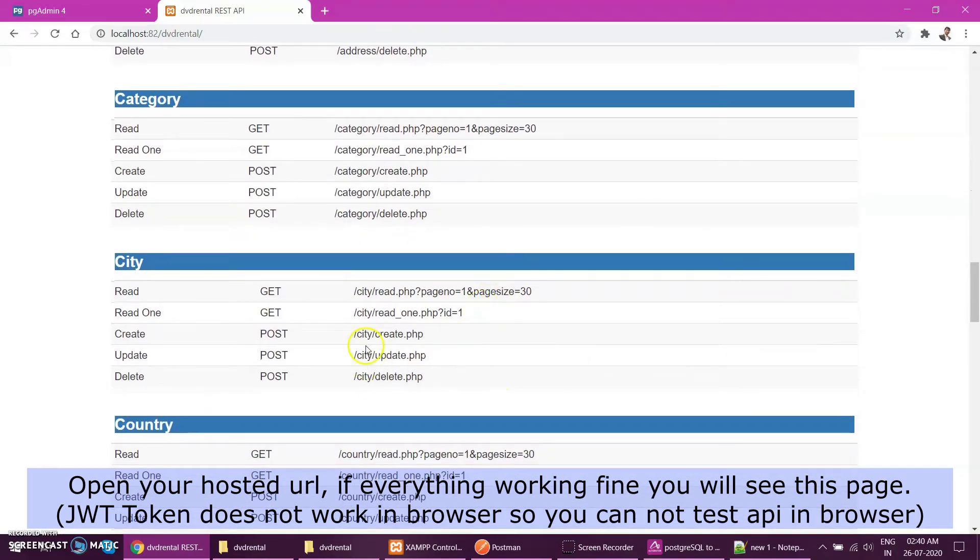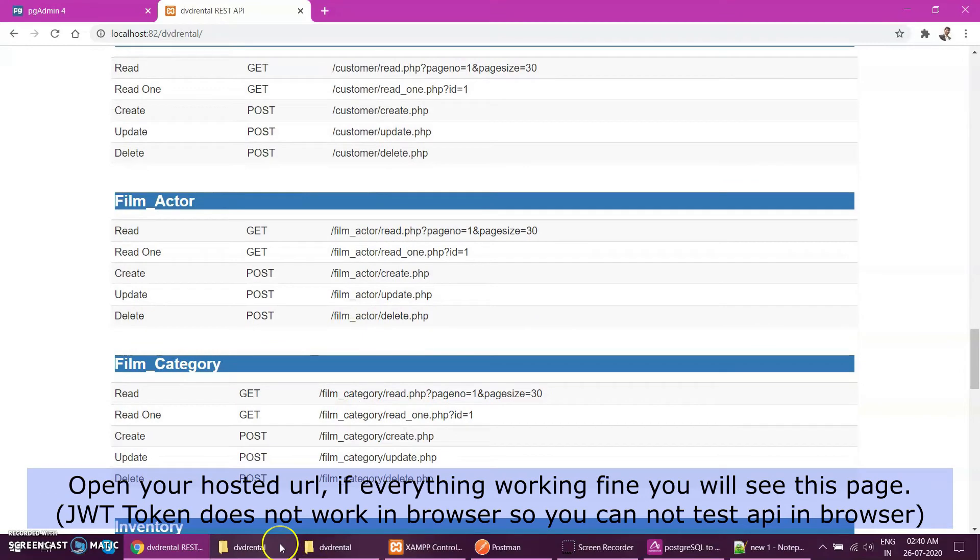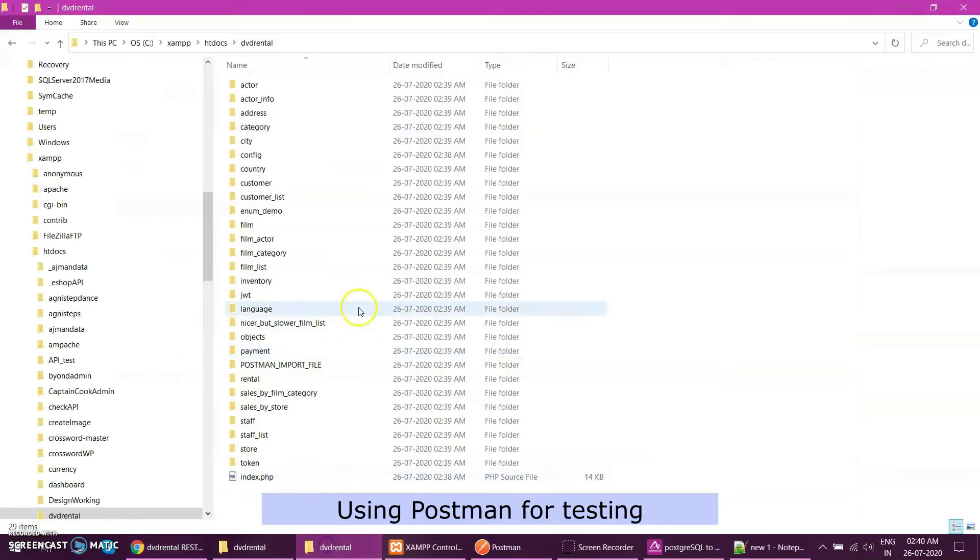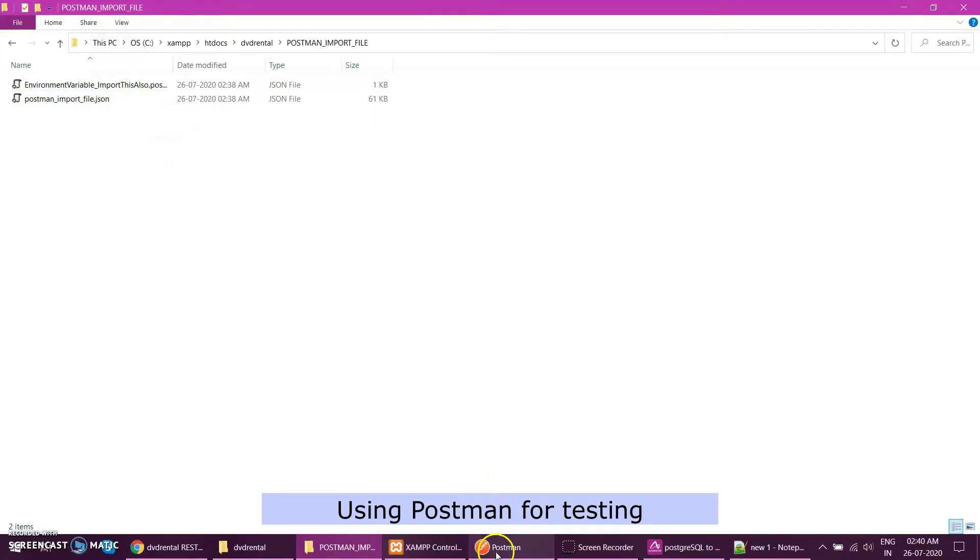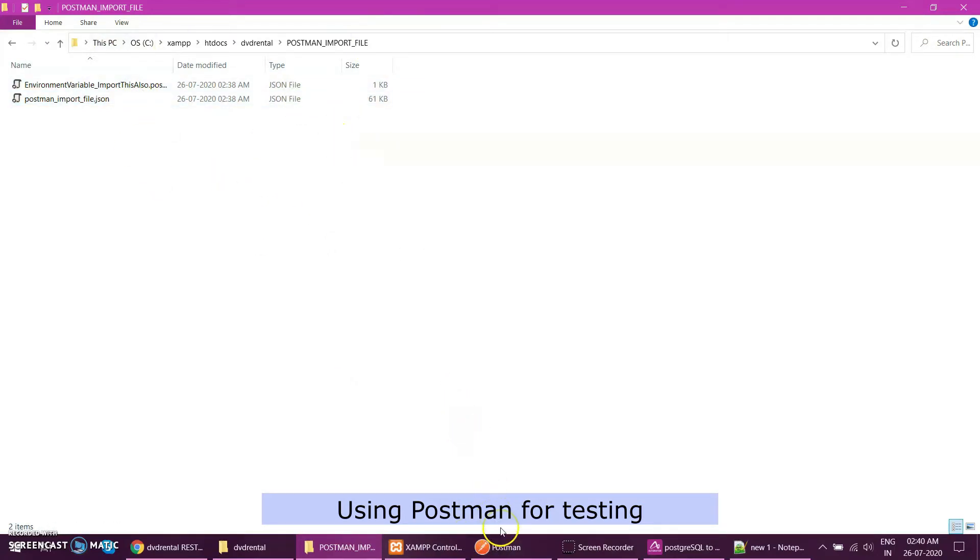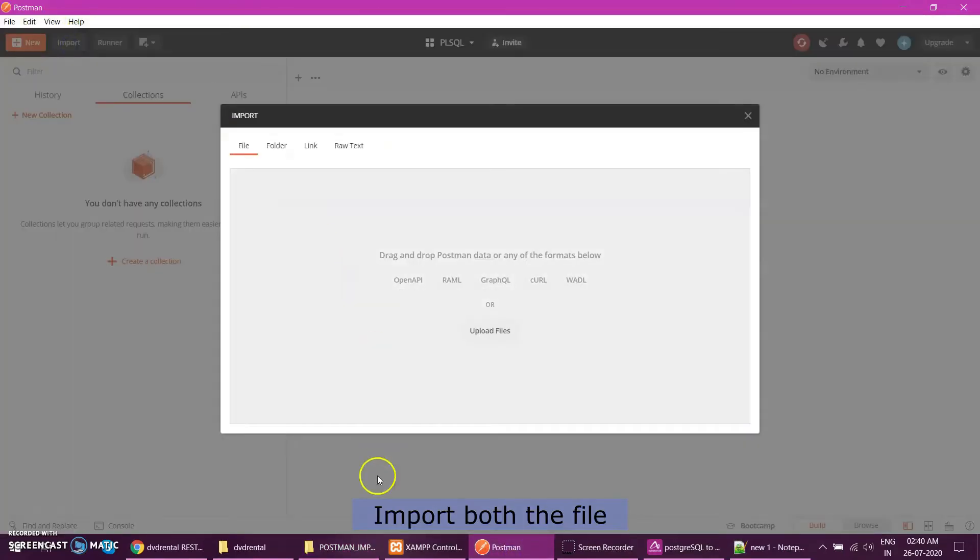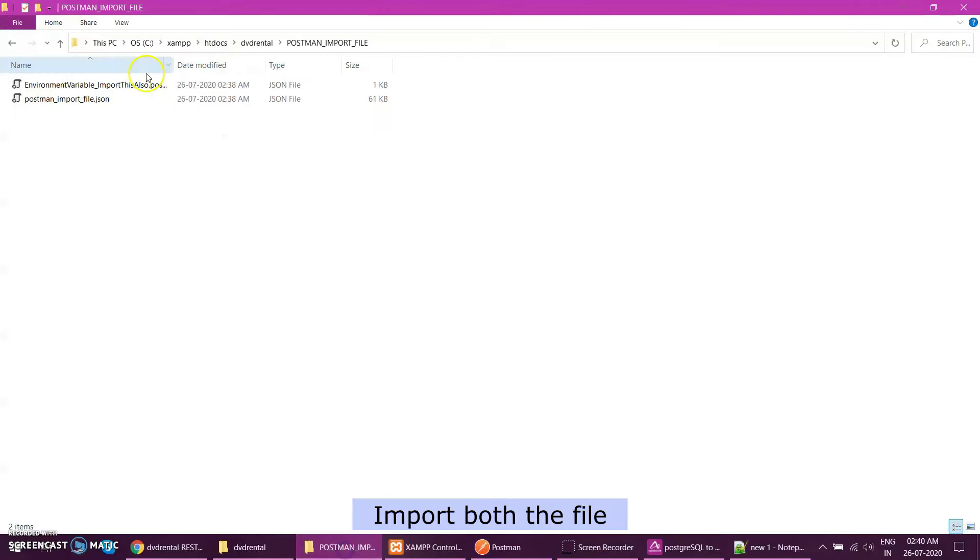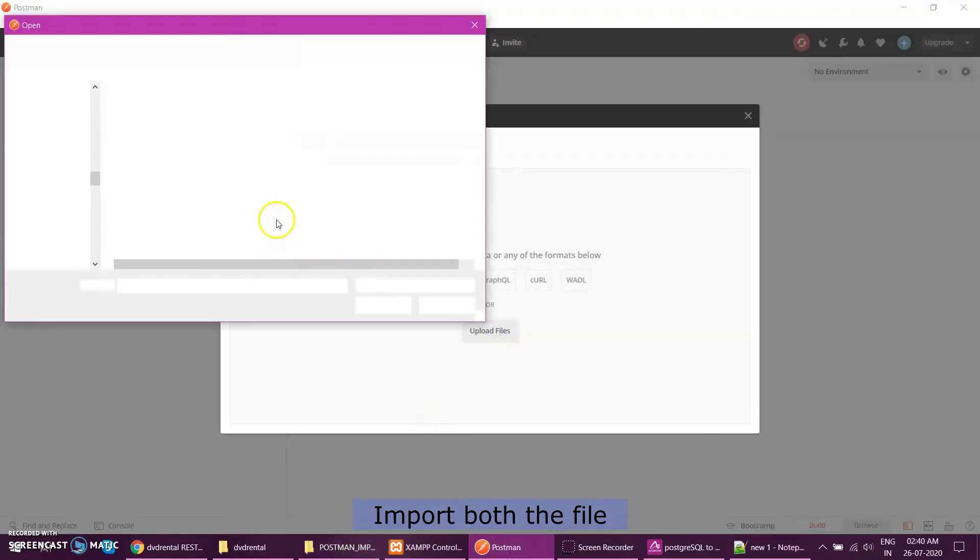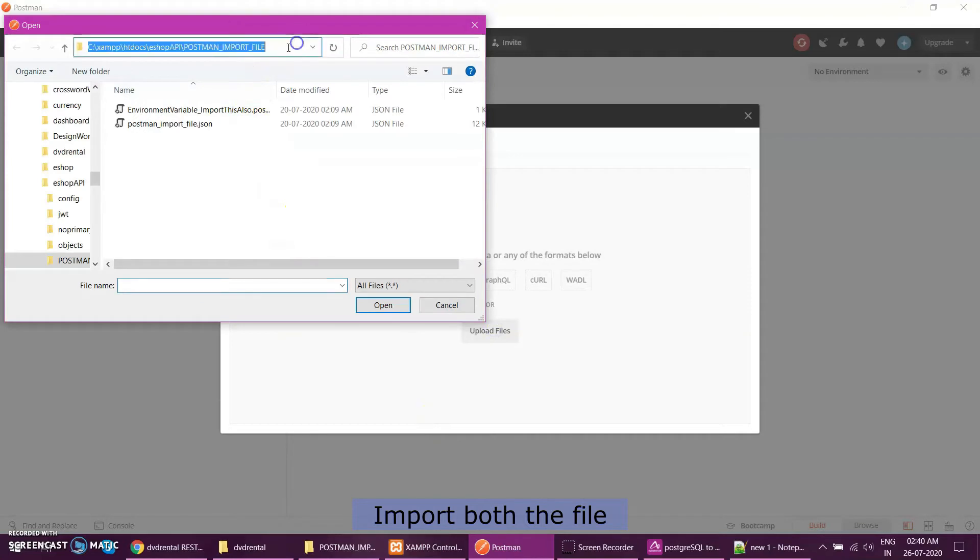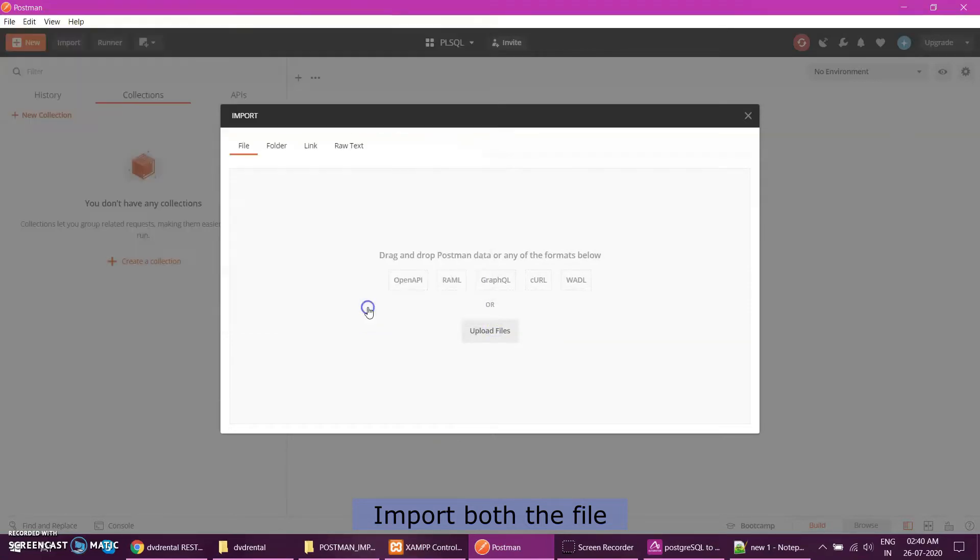For that I have a Postman imported file, the Postman file I have generated which you can go directly and start using your API for testing and other stuff. So let's go to Postman. I will import those scripts. So I have here, copy from here and import. File was this Postman import file.